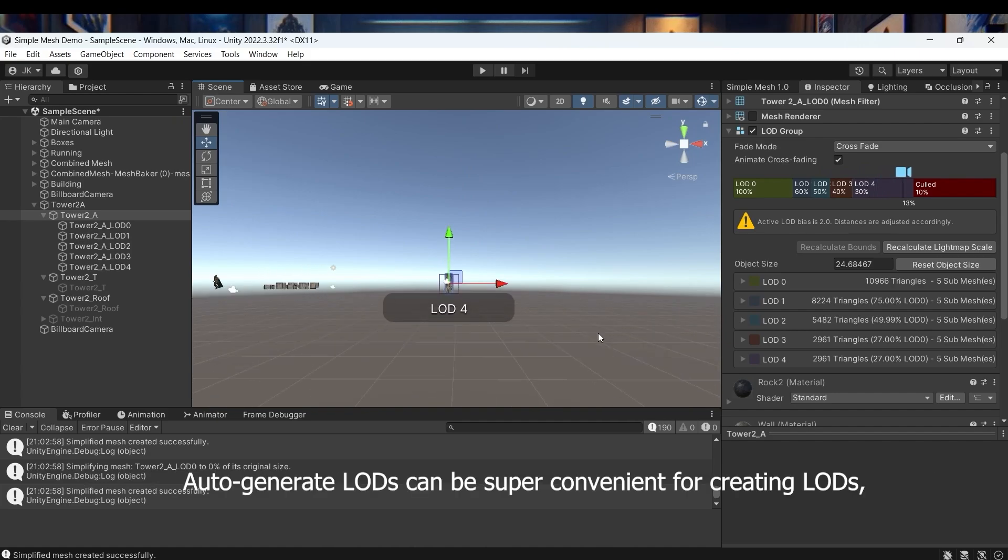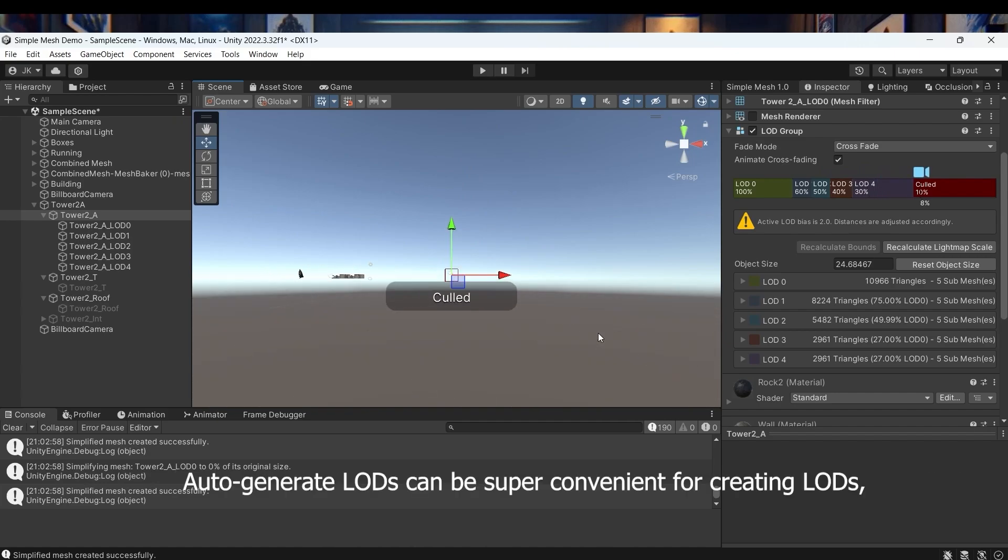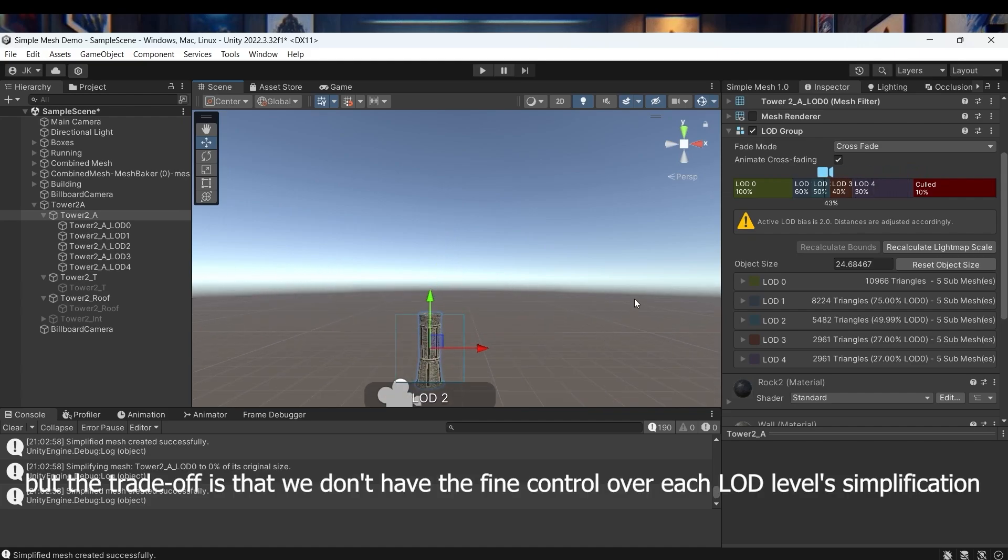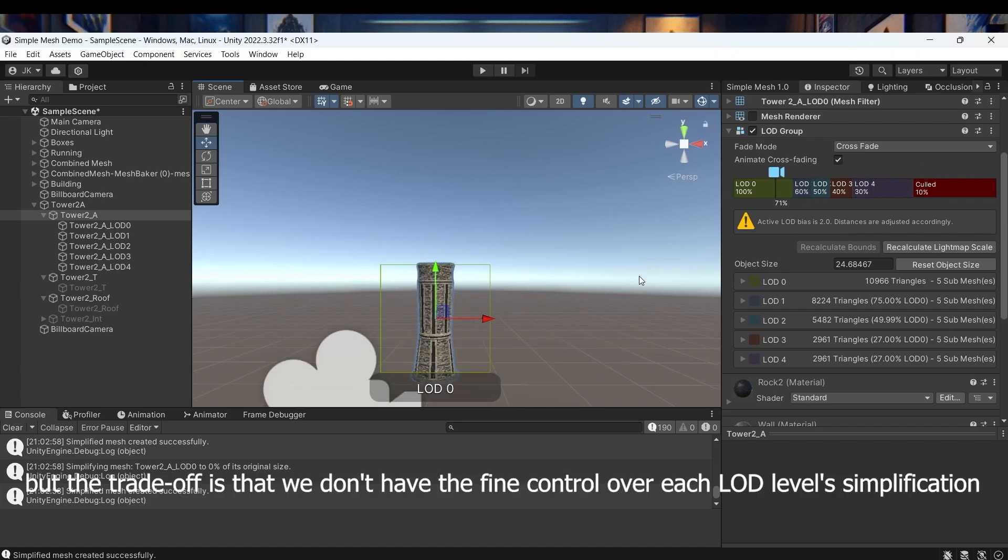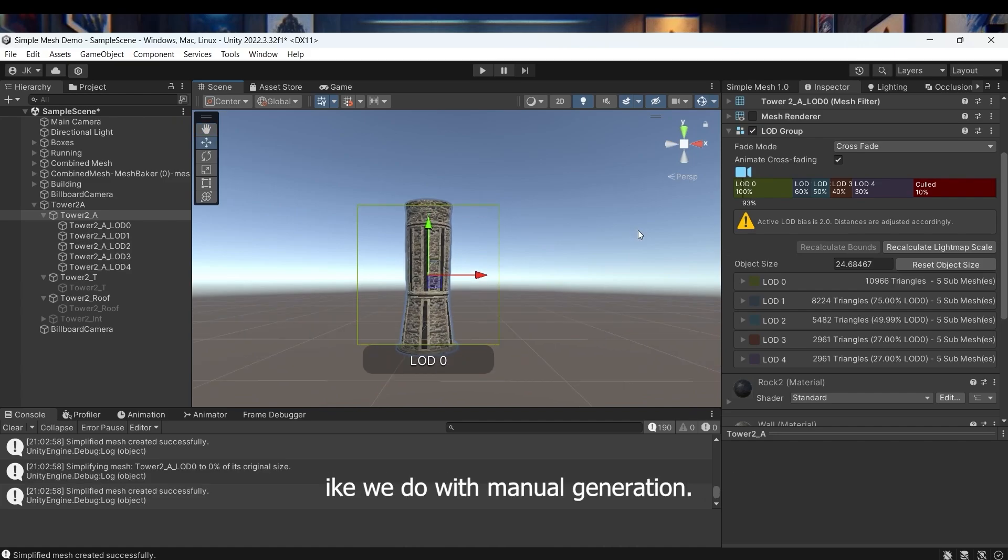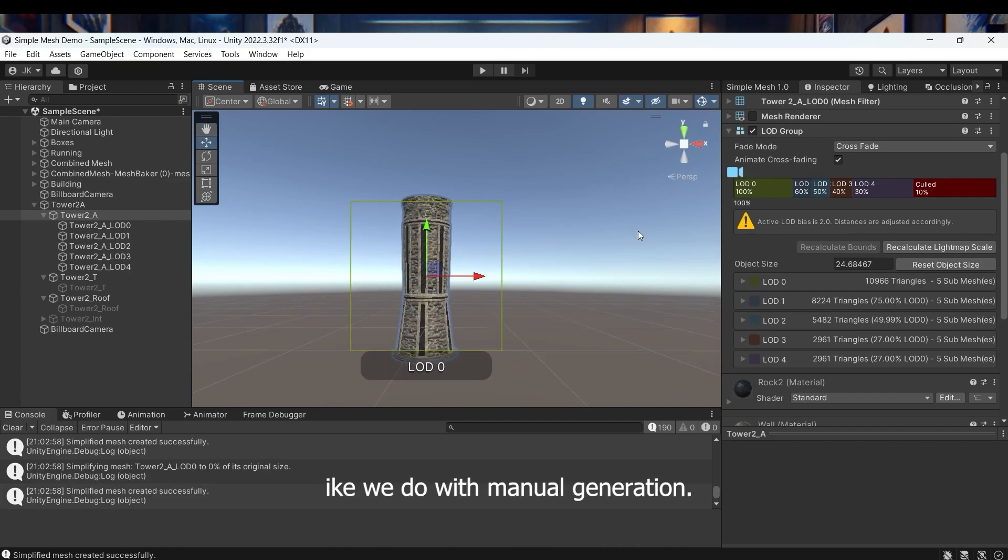Auto-generate LODs can be super convenient for creating LODs. But the trade-off is that we don't have the fine control over each LOD level's simplification like we do with manual generation.